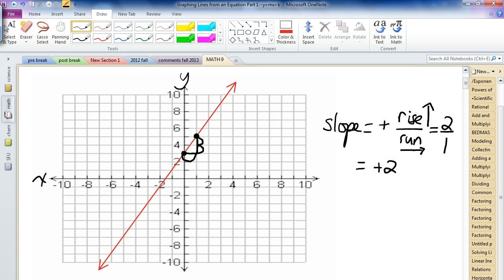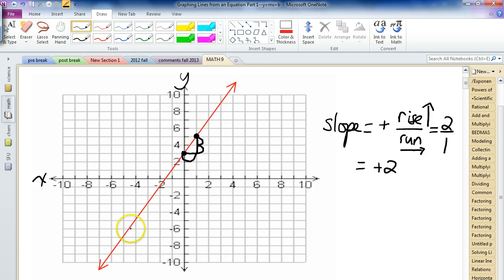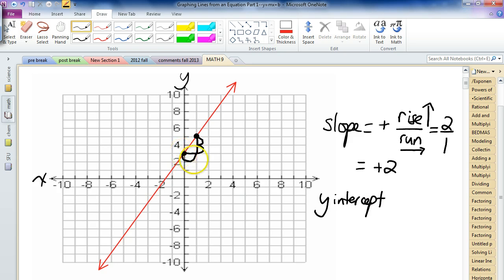The other important thing about a line is where it slices through the y-axis. Lines will always eventually, if you extend them long enough, slice through the y-axis. This line slices through the y-axis right there. What you call slicing through the y-axis is called the y-intercept. The y-intercept, where it hits the y-axis, in this case is three — positive three. So the y-intercept is positive three.